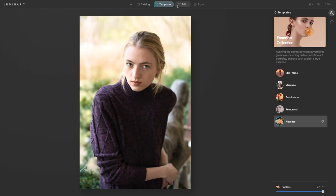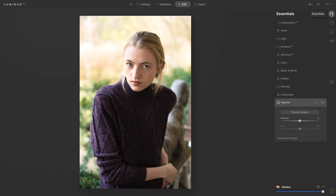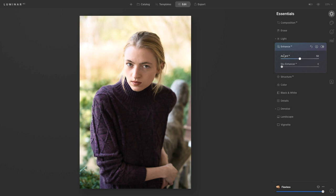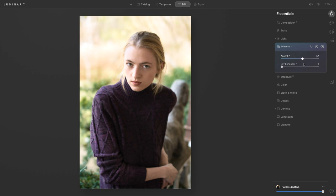Next we're going to go over to the edit panel and this is where we can really get into it. The first thing I'm going to do is go over to the essentials tab and I'm going to start with enhance AI. You can tell the ones that are bolded that's what the template has already applied to the photo. So with enhance AI the first one we have is accent and this is a core technology of Luminar AI. So we're really going to boost that feature up.